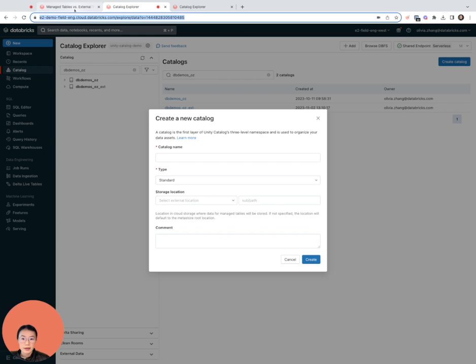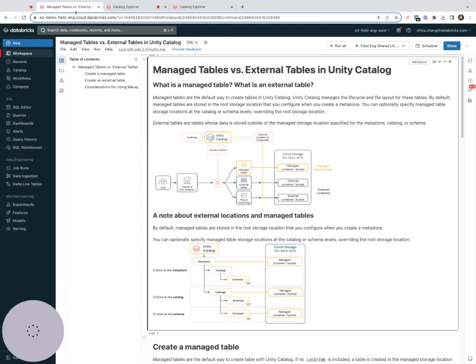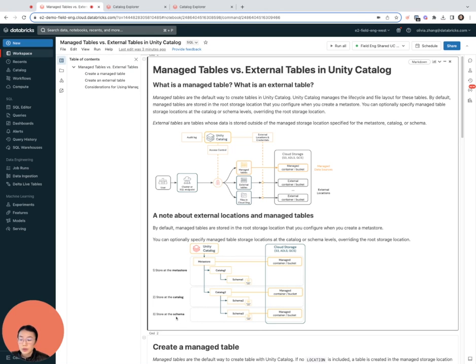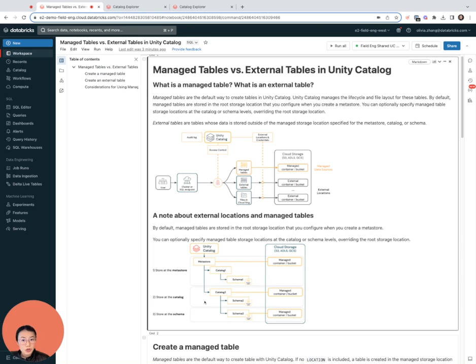Going back, when you create a managed table, UC will first check whether you have a storage location defined at the schema level. If so, the table will be stored there. If not, UC will then check whether you have one defined at the catalog level, and if so, the table will be stored there.